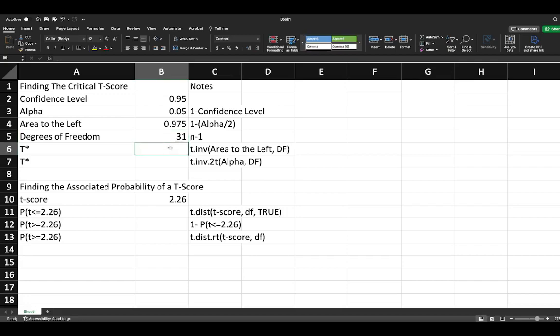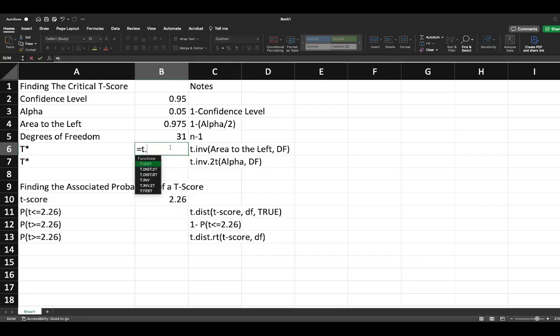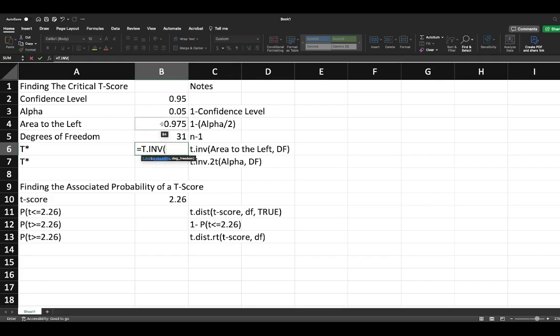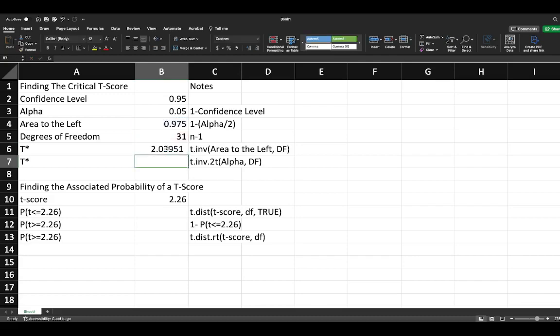To calculate the t-star associated with this at a 95% confidence level in a two-tailed test, we say equals T.INV. The probability here is going to be the area to the left, and then we put in our degrees of freedom which is 31. Our critical t score will be 2.03951.